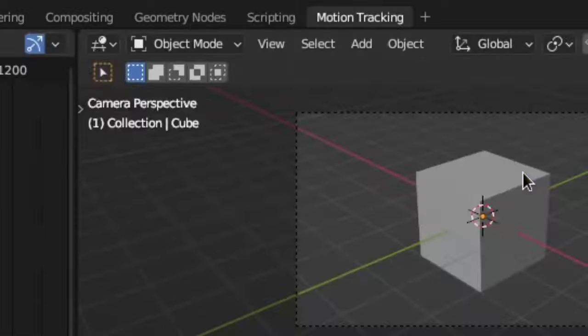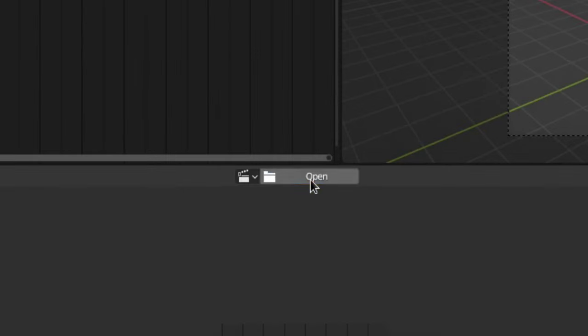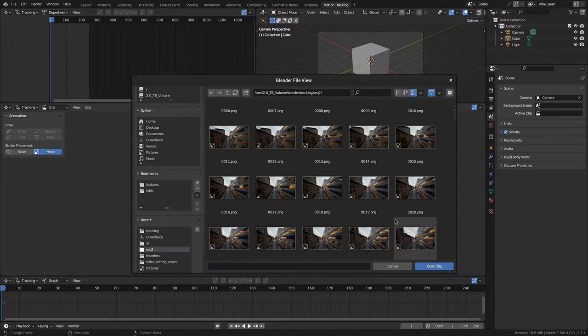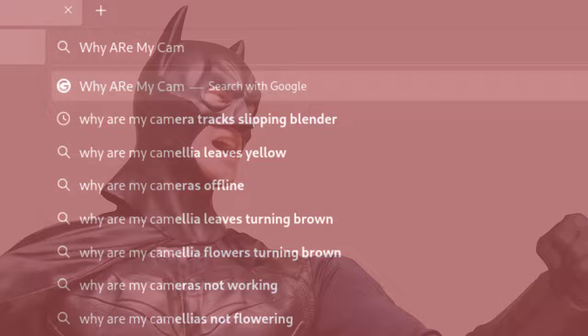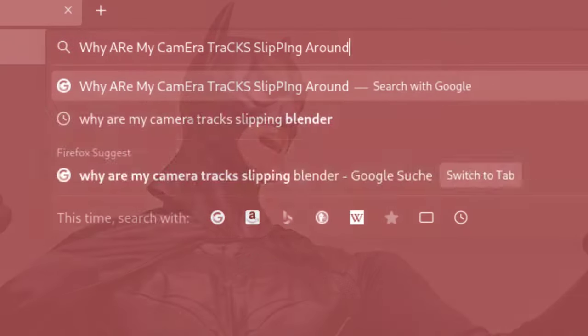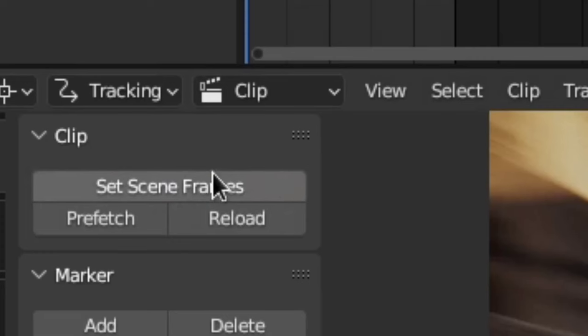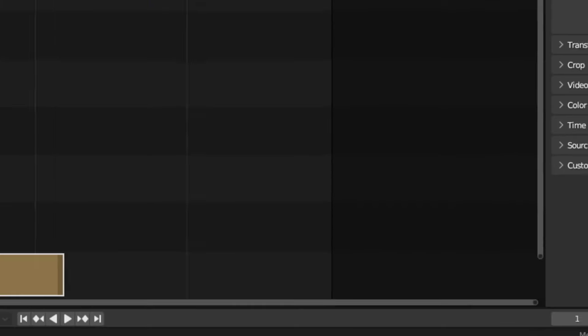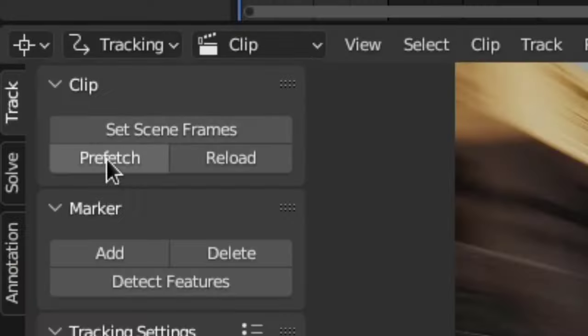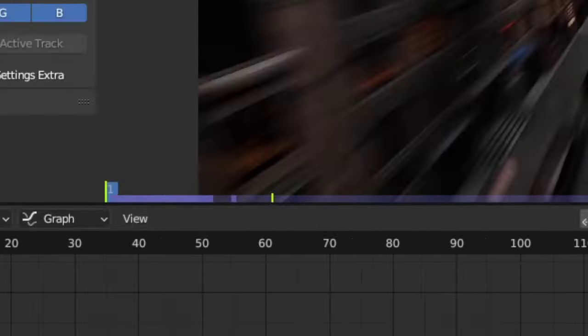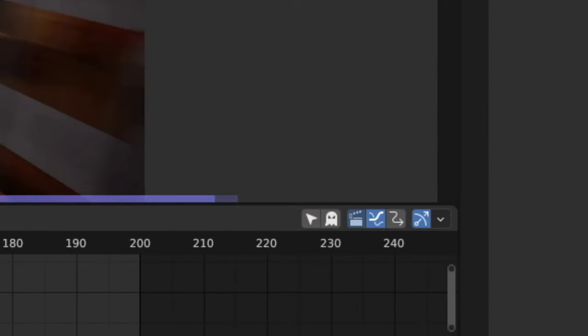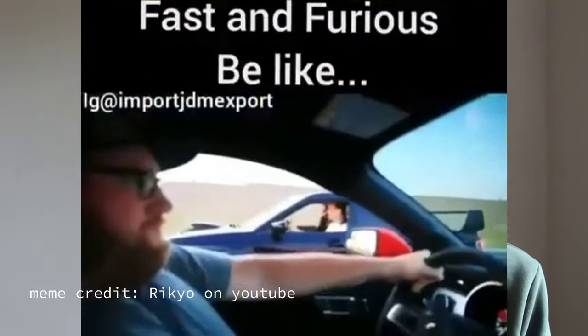First, open the motion tracking workspace and load in your footage. Important: your footage should be an image sequence, because else there will be consequences. Then click 'Set Scene Frames' to make the project match the clip's start and end frames, and press 'Prefetch' to pre-cache the clip. This will make playback faster and smoother.